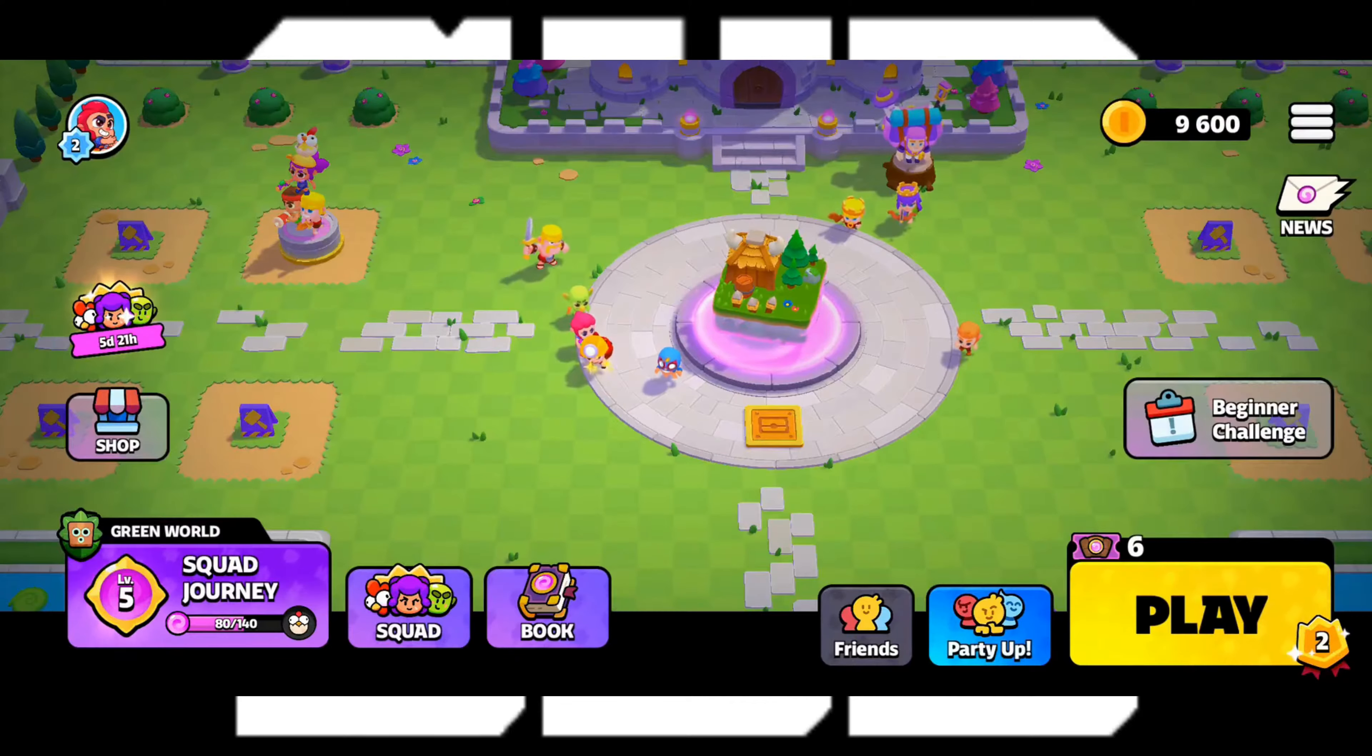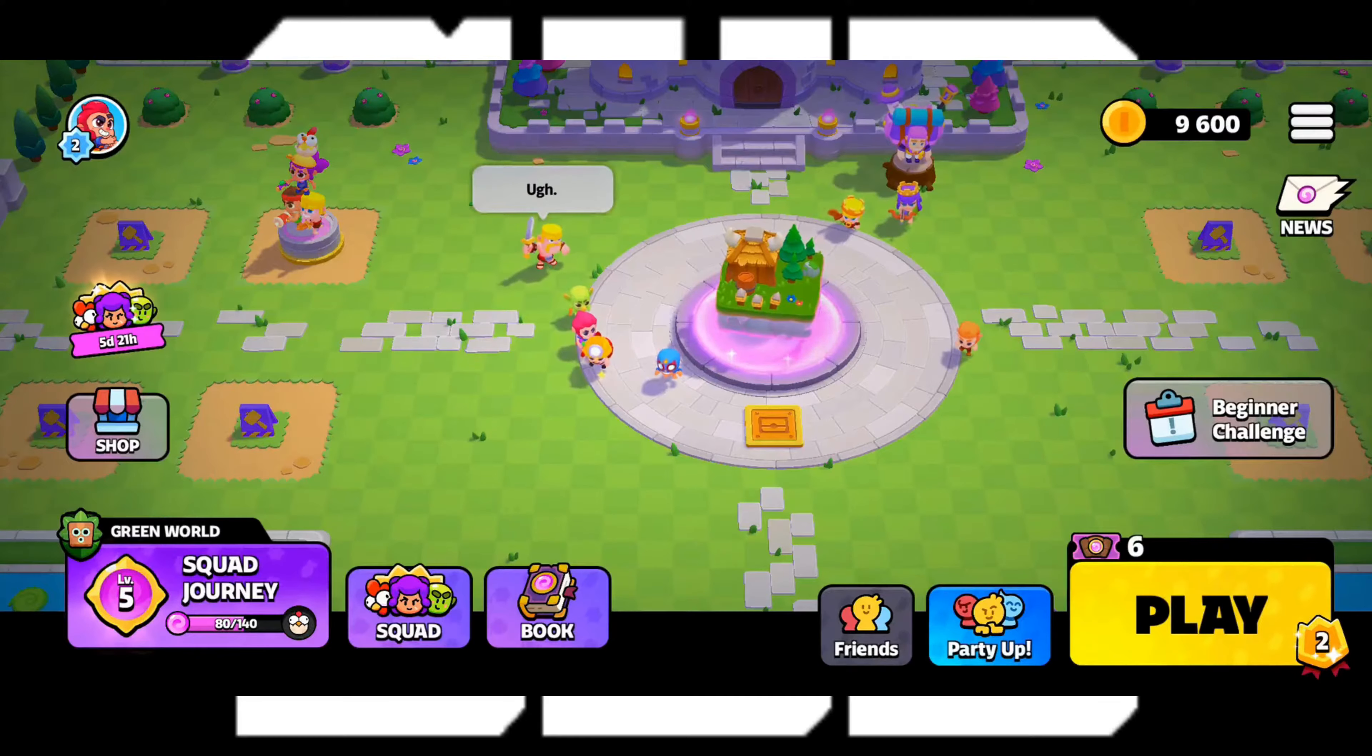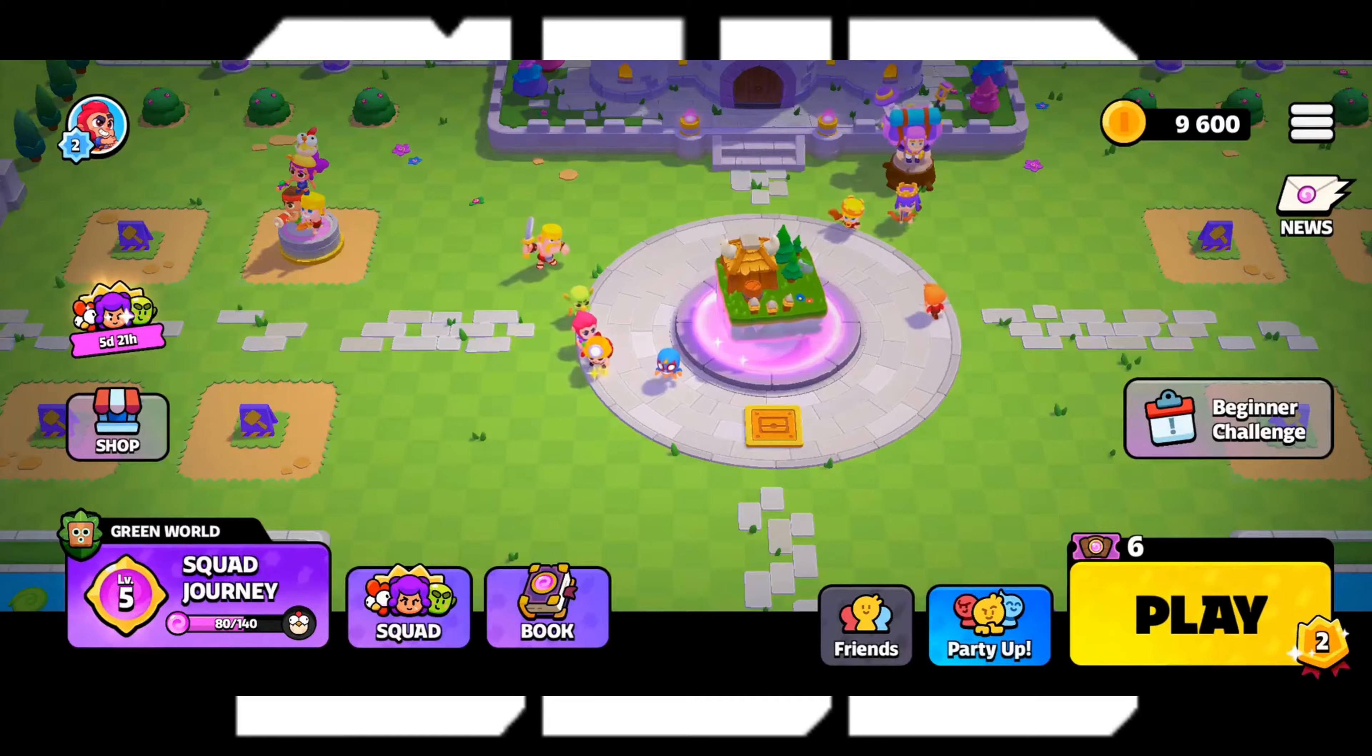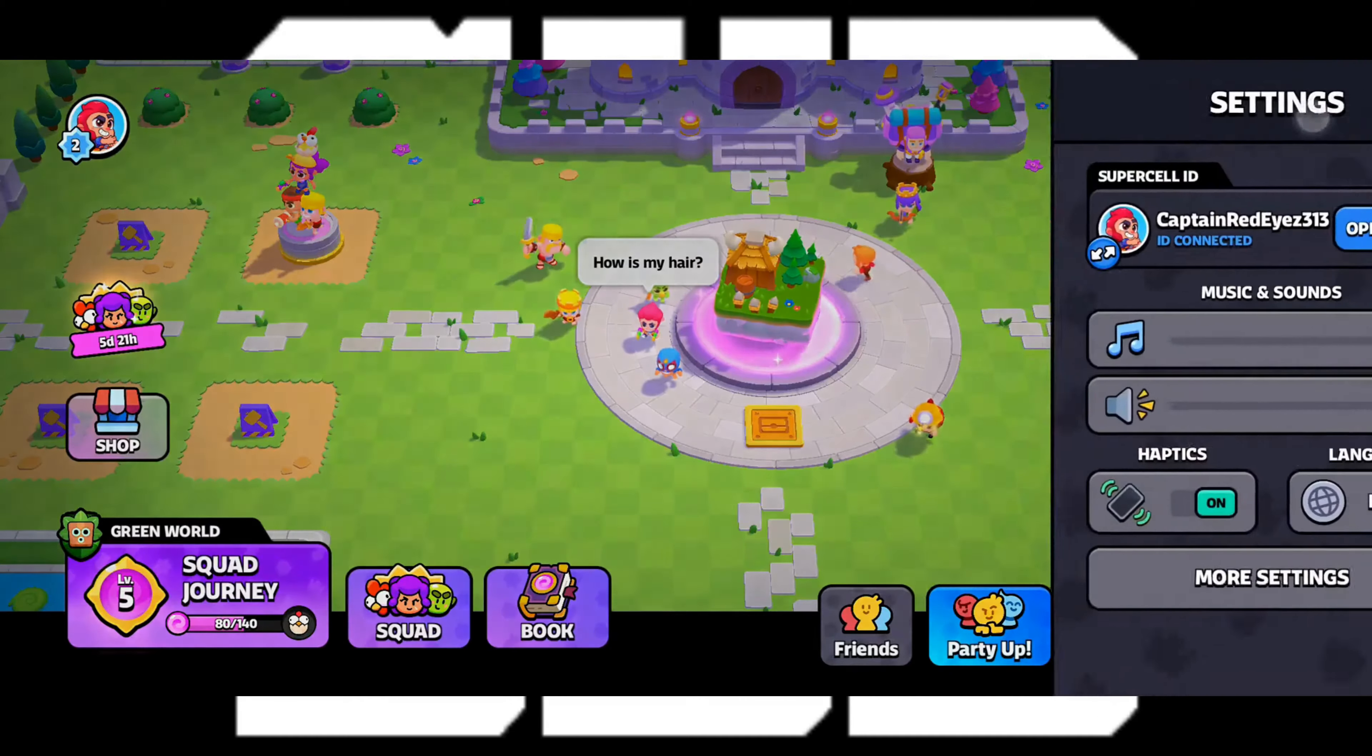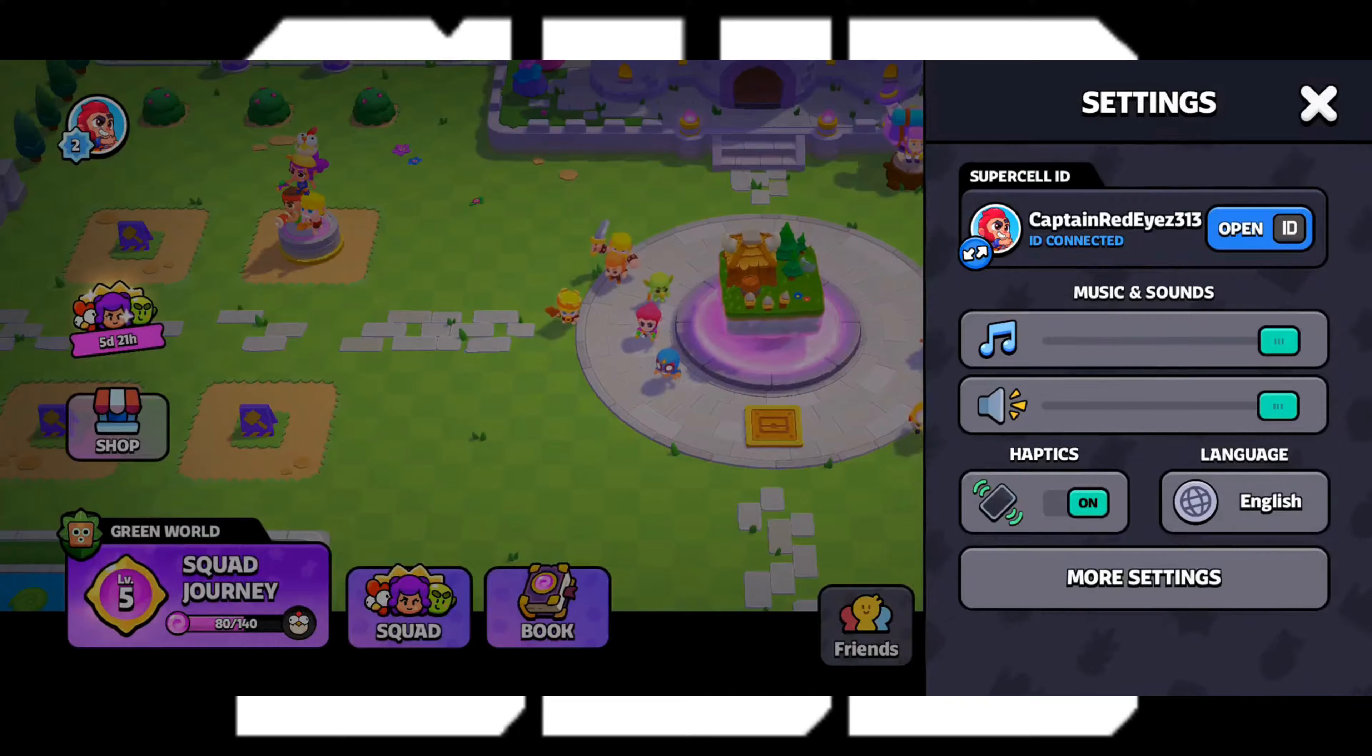Now for changing a Supercell email, first you gotta do is open up a Supercell game. Here I'm using Squad Busters but you can use any other Supercell games. In the game just go to the setting and tap on open ID to open up your Supercell ID.